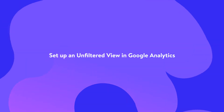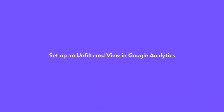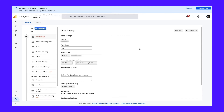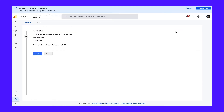Go to the Admin section and click on View Settings in the third column. Next, click on Copy View and then name your view 'unfiltered'.